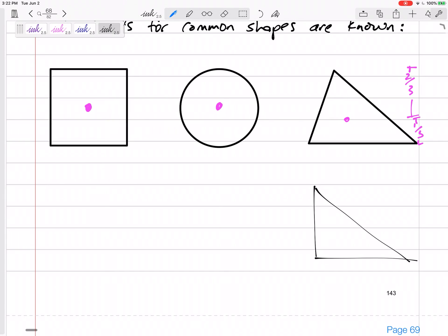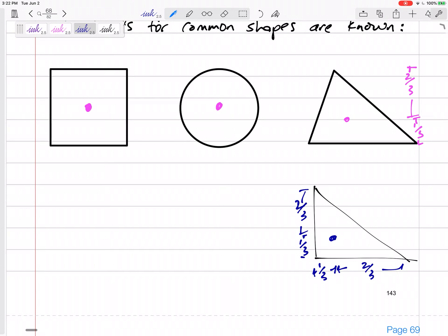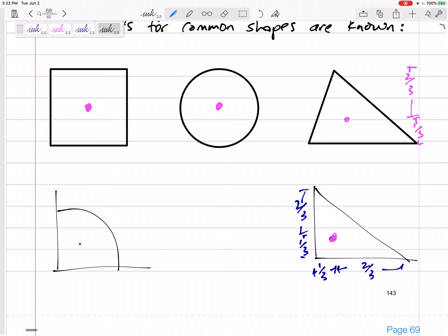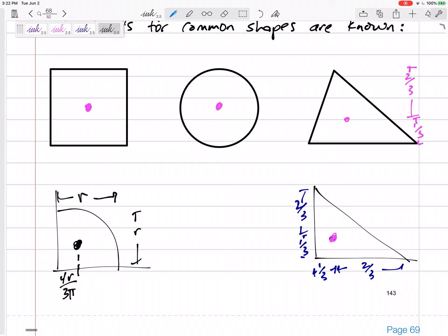For right triangles, the centroid is one-third from the base and one-third from the side. It makes sense that it's closer to the bottom than the top, and closer to the left than the right. The centroid — the center of area of a triangle — is one-third closer to the taller side. For interesting shapes like a quarter circle or half circle, we look at our formula sheet. The centroid is at 4r over 3π from the bottom and the side.